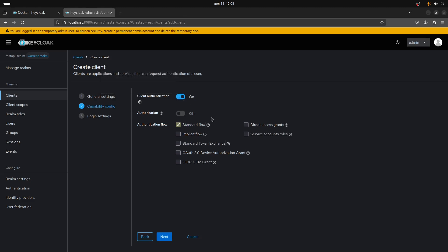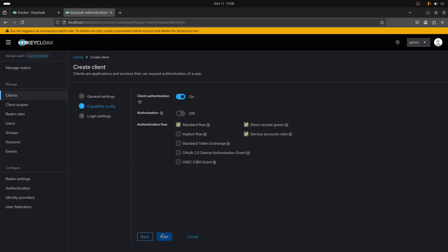You will also need to check these two boxes. You need to make sure that the standard flow is selected, that the direct access grants is selected, and the service account roles are selected.